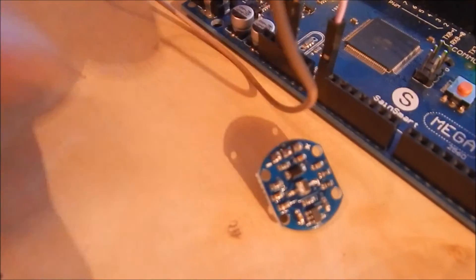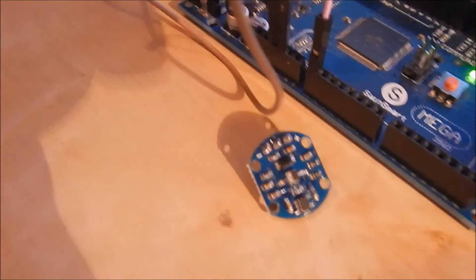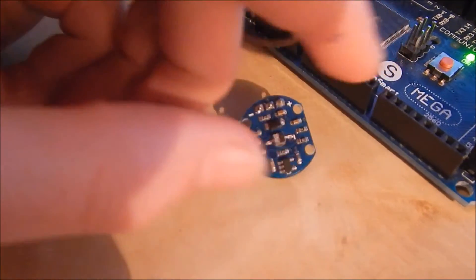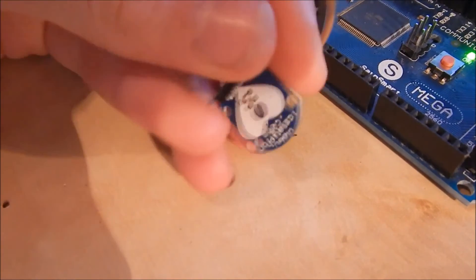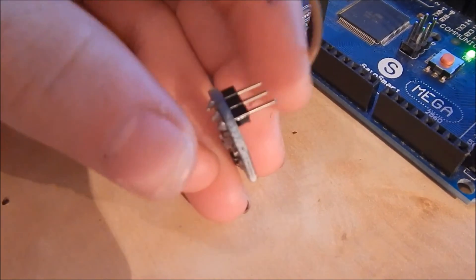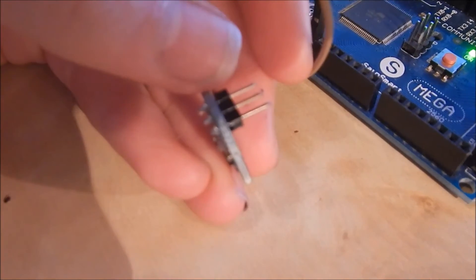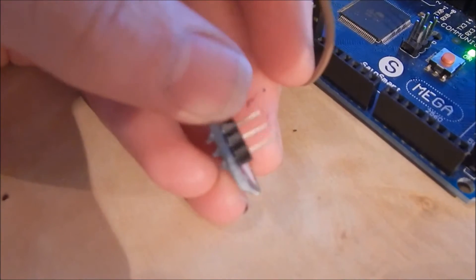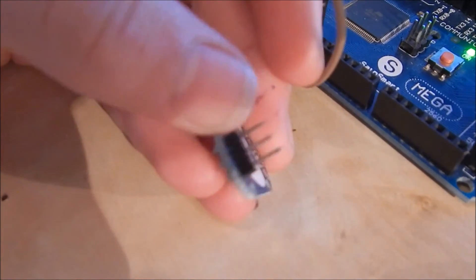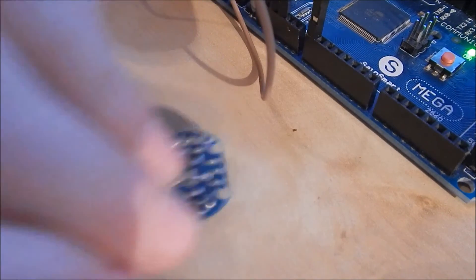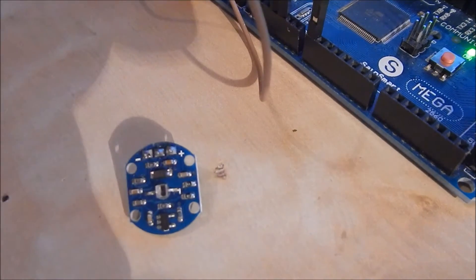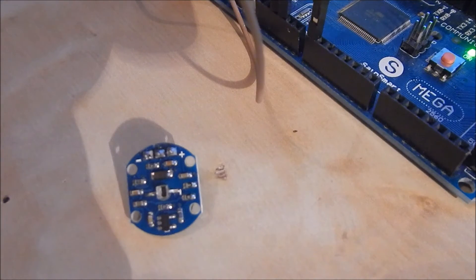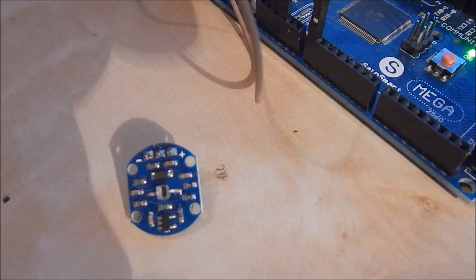For this fantastic price you'll get this module. It doesn't come pre-soldered so I've had to solder these pins on but it does come with the pins. So you will have to solder it on but that's not the end of the world. If you haven't got a soldering iron of course then you'll have to get one.